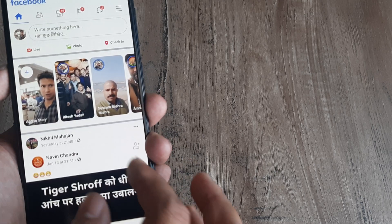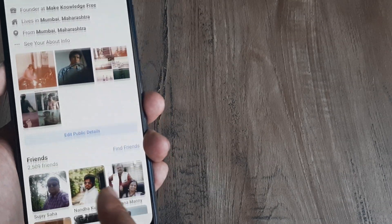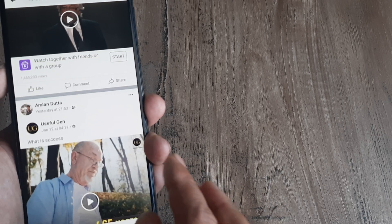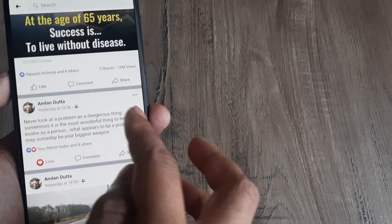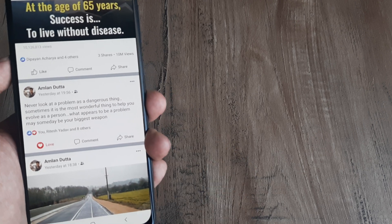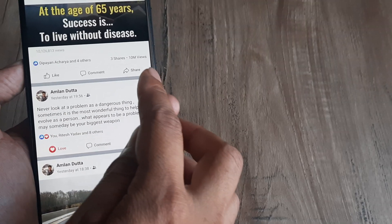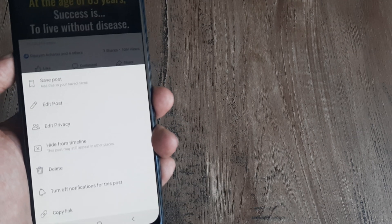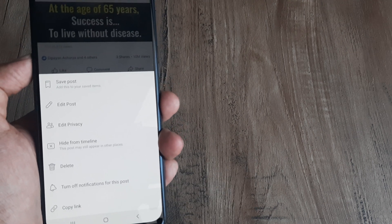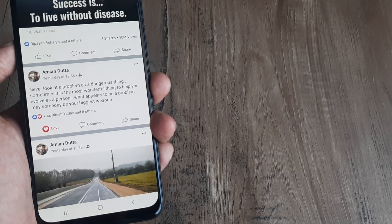So first things first, I head towards my profile and go towards the post which I don't want notifications for. Any post that you want to turn off notifications for, you simply need to head towards the post and then click on the small little three dots, which will show you those options — one of which is turning off notifications. Click on that.